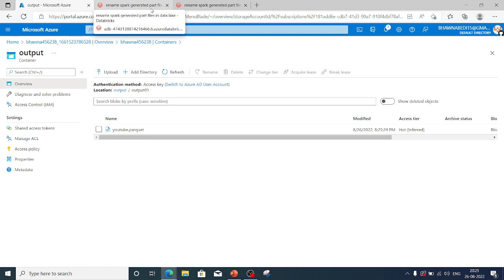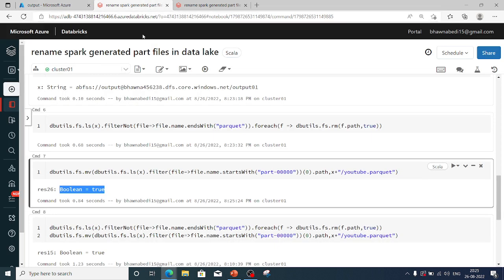This is one way you can rename part files programmatically through code. Once you do this in your own code it becomes a little more complex and you'll need to tweak it accordingly. Thank you so much for watching, and do remember to like, share, and subscribe to my channel.